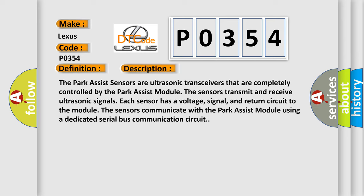Each sensor has a voltage, signal, and return circuit to the module. The sensors communicate with the park assist module using a dedicated serial bus communication circuit.